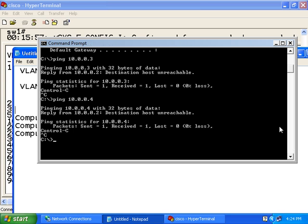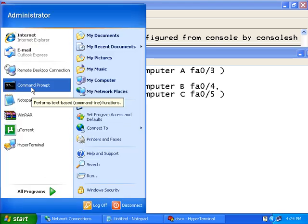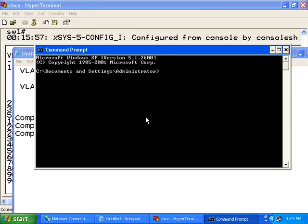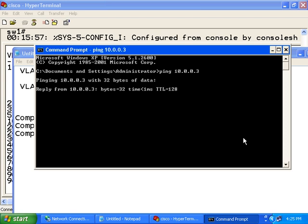Now, what will happen if computer C tries to ping computer B? I get replies.